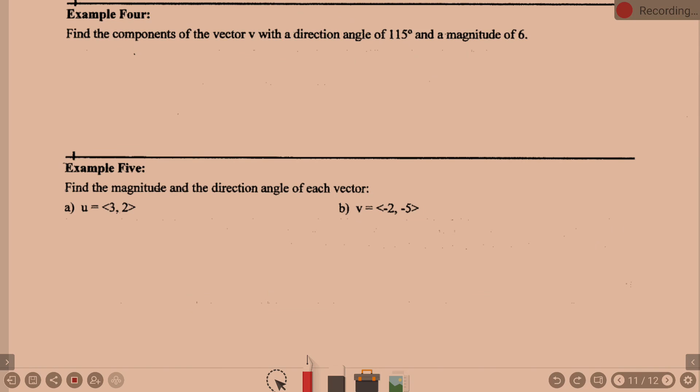I'm going to pause there and pick up with examples four and five tomorrow so we're not running into the bell. Tomorrow I'll finish those and may also do the first example from section 6.1.2, with two homework questions to go along with it. We'll pick up here tomorrow.